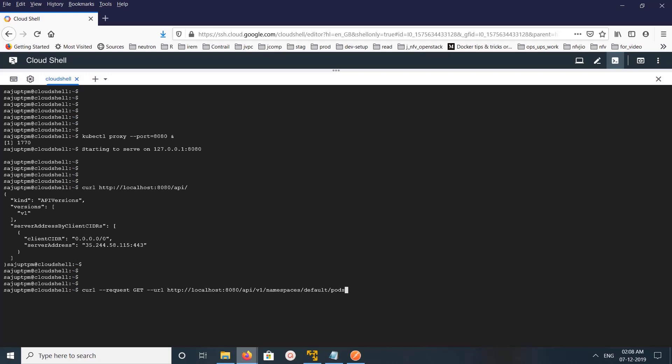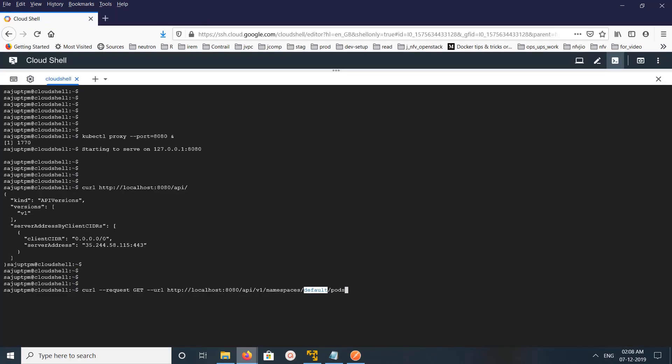So this API call will list all the pods in the default namespace, all the pods in the default namespace. So let me run it.